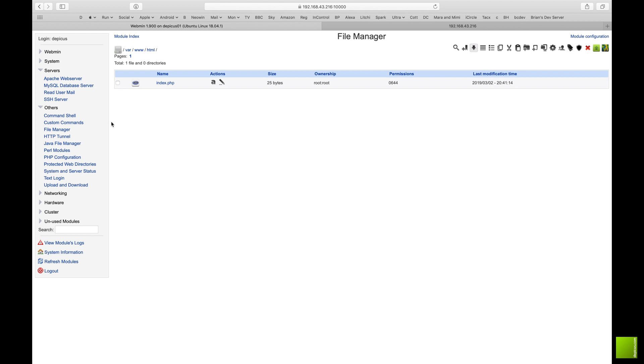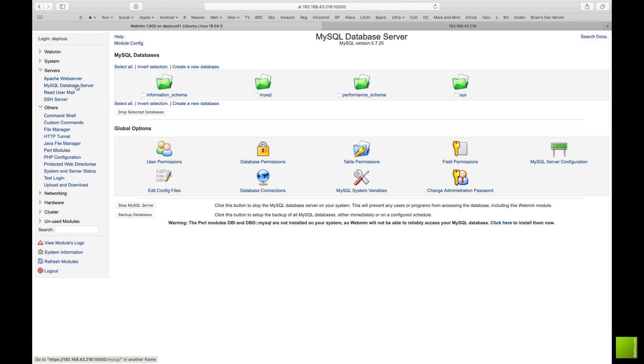Back to the website, right click and refresh, and there you go - our first web page on Ubuntu.